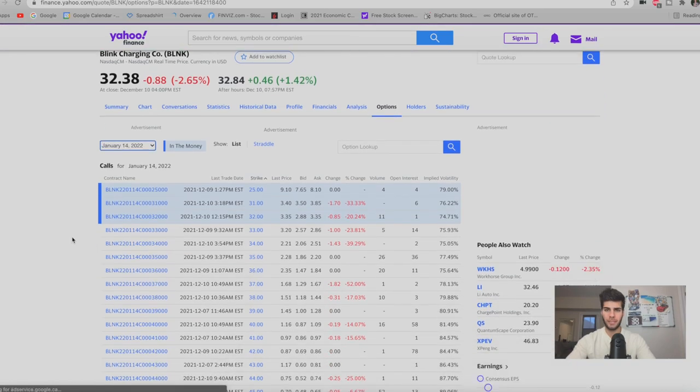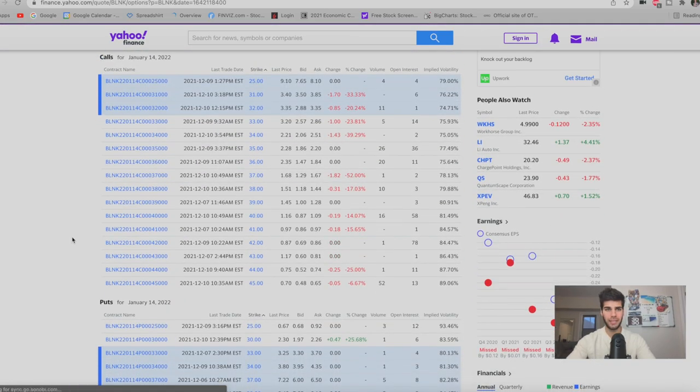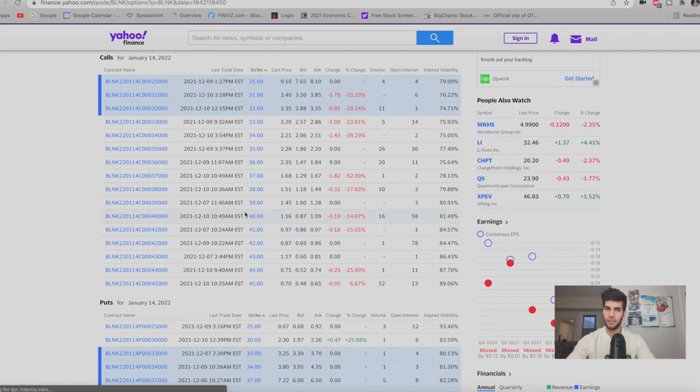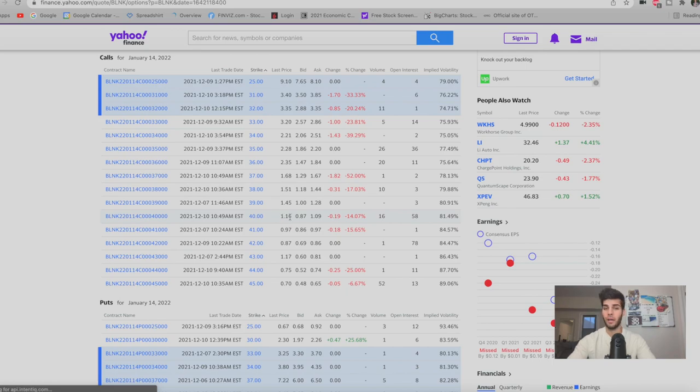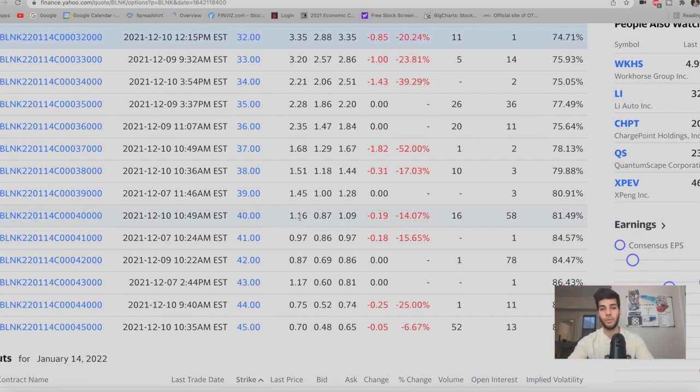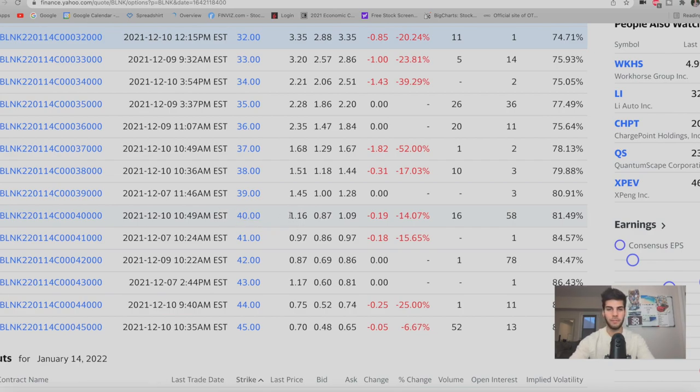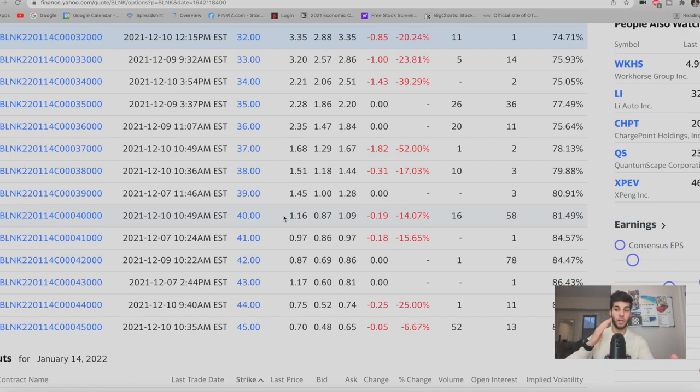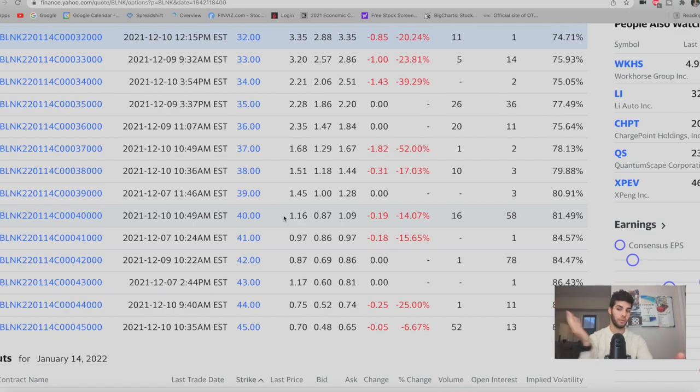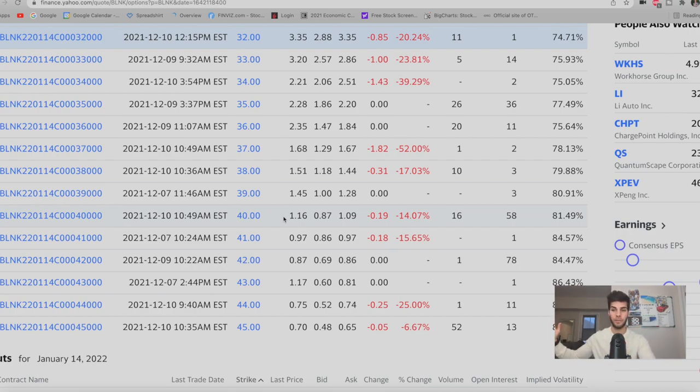Looking at the options chain for Blink expiring in one month, January 14th, 2022, we look at the calls and we look at the $40 strike here. We see it's just below 3% because we're collecting $1.16. How I see this as a 3% return is because if you round $1.16 to $1.20 and you times it by 100, you get to 120 because remember one call contract is multiplied by 100 because it's 100 shares worth. So this is actually 120 if rounded up and then you just divide the 40 by the 120 and you get three.